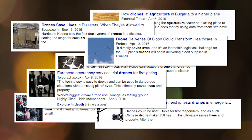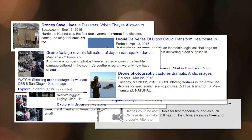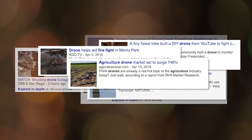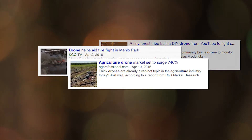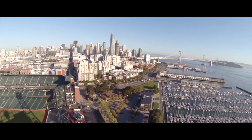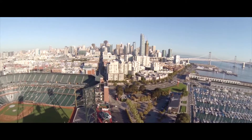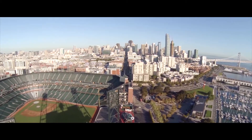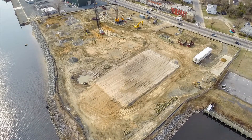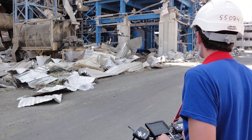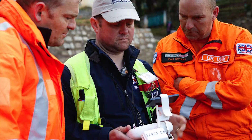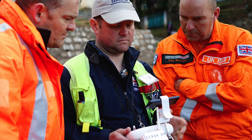Drones are showing up in the media everywhere. Despite what you may have heard, they're not just for pretty pictures and aerial acrobatics. Drones are tools that can drive business efficiency and even save lives.